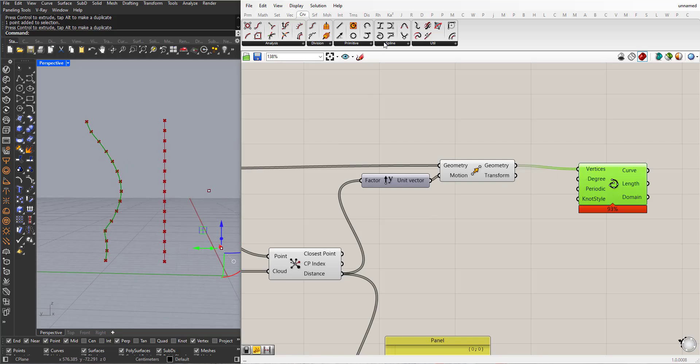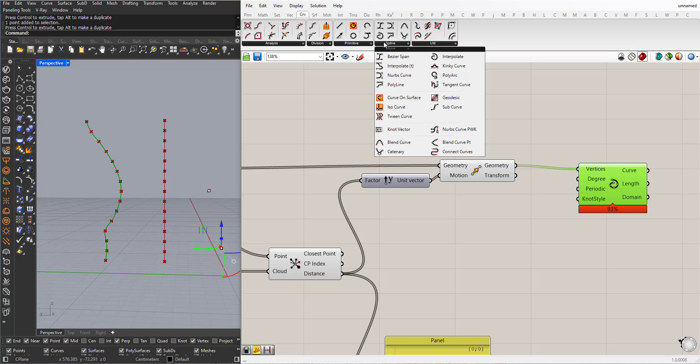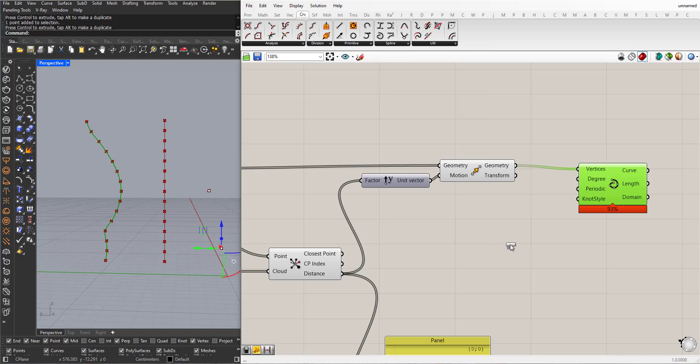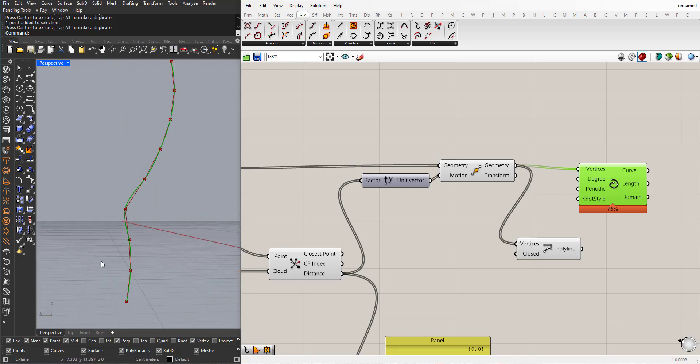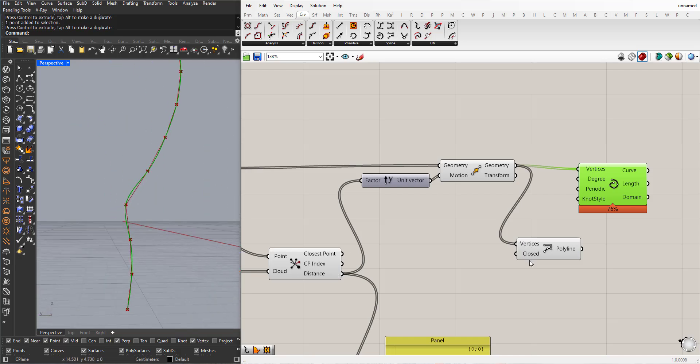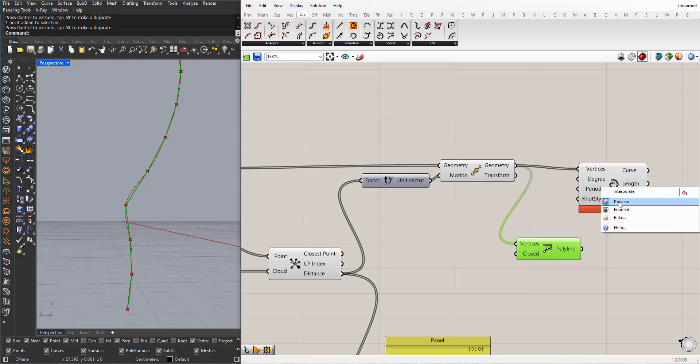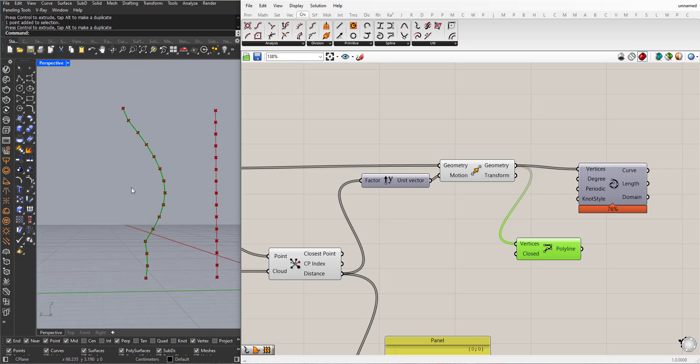I can also use, if you like, polyline. Also it needs a collection of points. The difference is that the polyline will create straight lines between the points, like this.